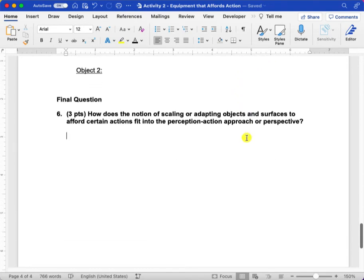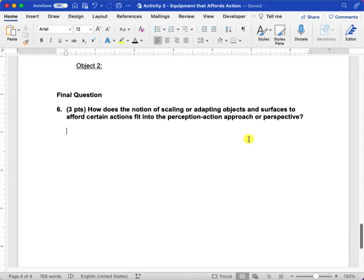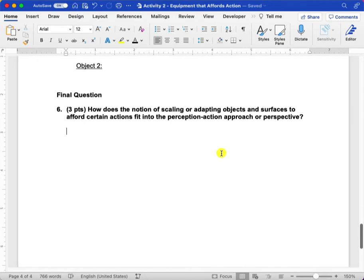As a final question to kind of wrap up the concept back into our perception action approach, how does the notion of scaling or adapting objects and surfaces to afford certain actions fit into this perception action approach?